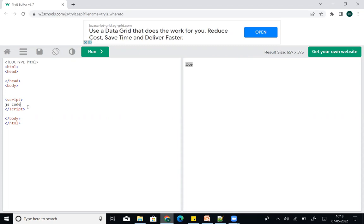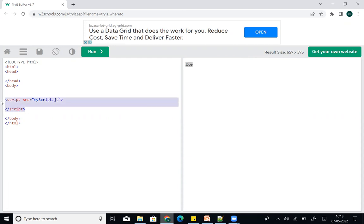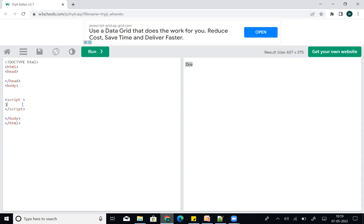If you prefer not to write inline JavaScript, you can put the code in an external file. Create a JavaScript file — for example, myScript.js — and reference it externally. You can write your JavaScript code in that .js file.